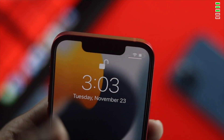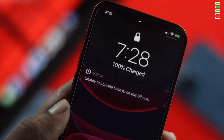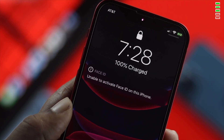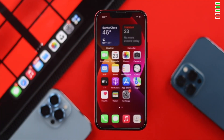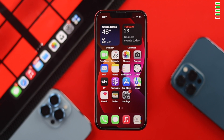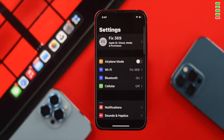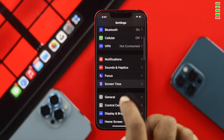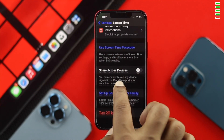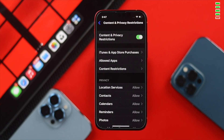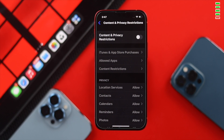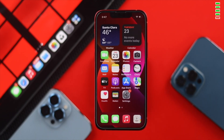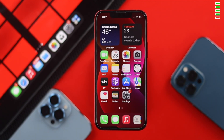If you still have the same problem, here are two more things you can do on your iPhone 13 Pro Max or iPhone 13 Mini. First, you may need to turn off content restrictions. Go to Settings, scroll down and tap Screen Time, then tap Content & Privacy Restrictions, open it up, and turn it off to solve the problem.